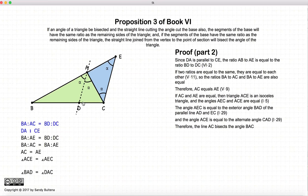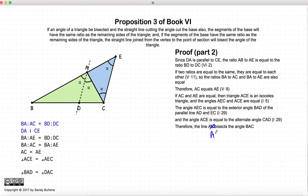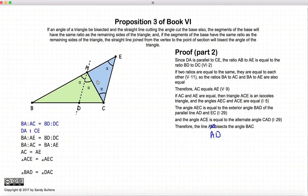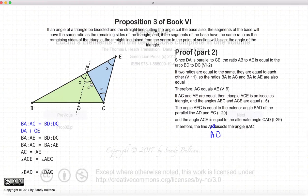Excuse me — I thought I corrected this, but I had not. It is not AC; this here is AD bisects the angle. So again, we have proven that if BA to AC is equal to BD to DC, then the line AD bisects this angle. And that's it for this proposition.